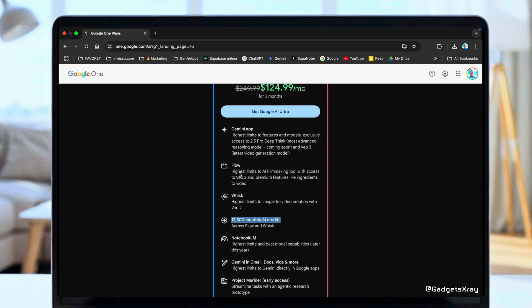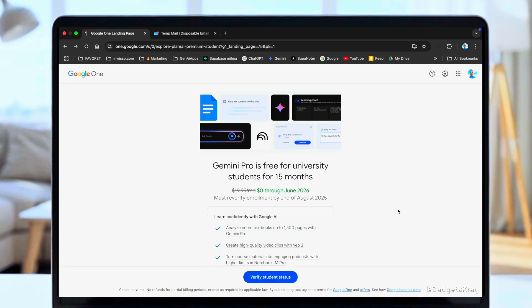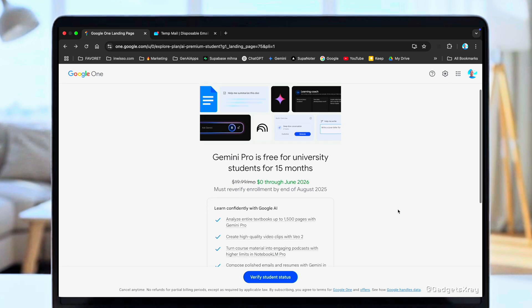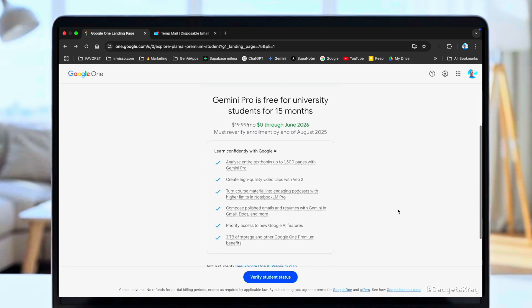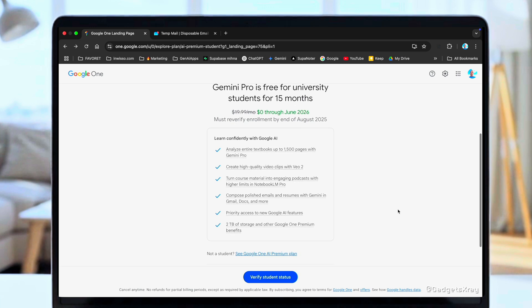So how can we get this for free? Well, there's a student promo going on right now that gives you 15 months of access. It gives you access to video generation. Although it says VEO2, it can also generate VEO3. Today I'm going to walk you through every single step to get this for yourself.